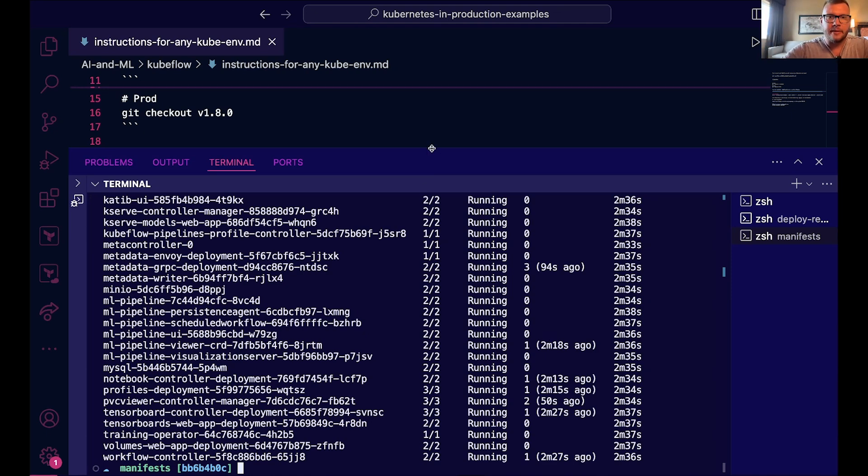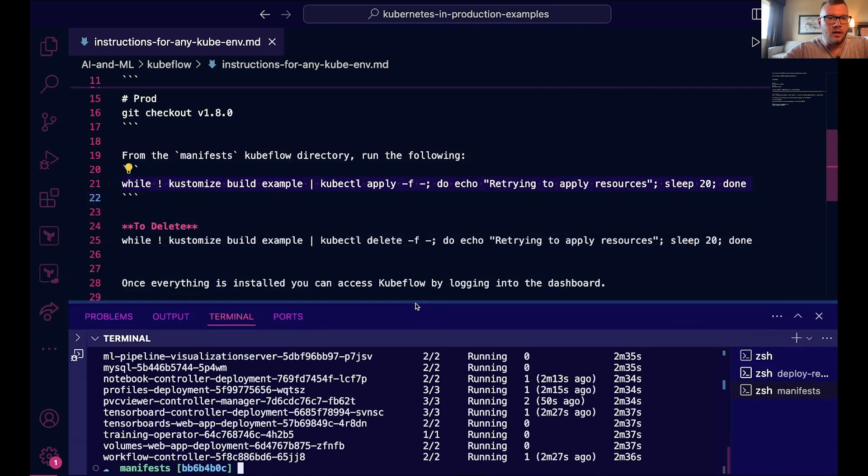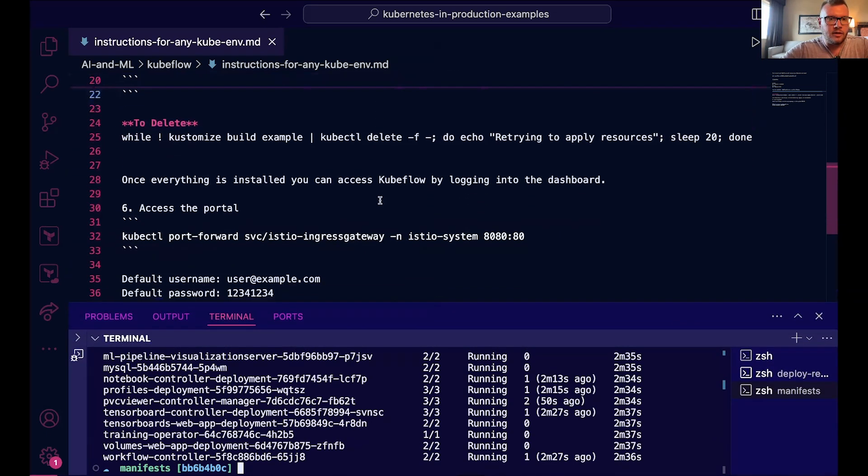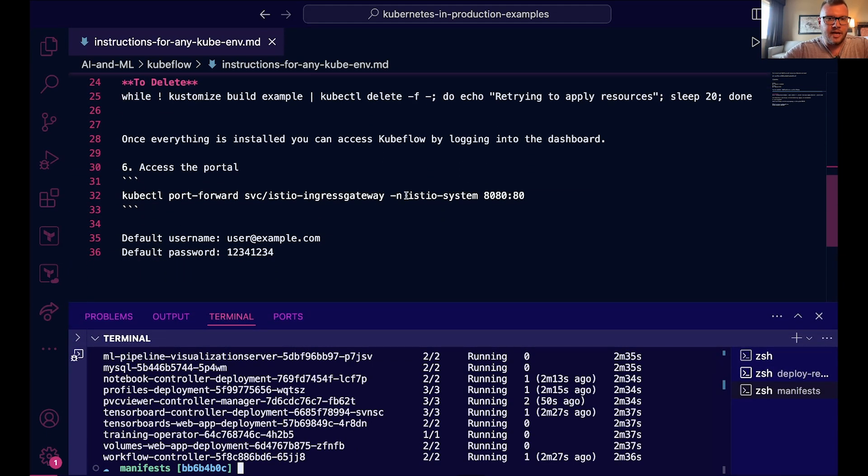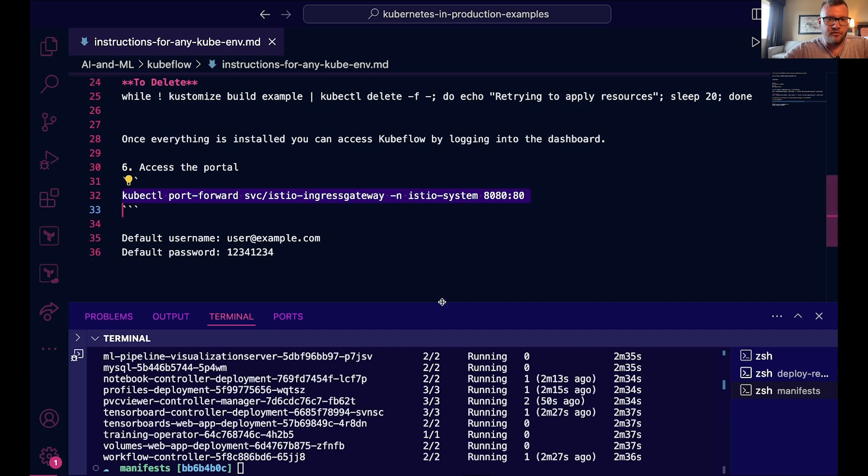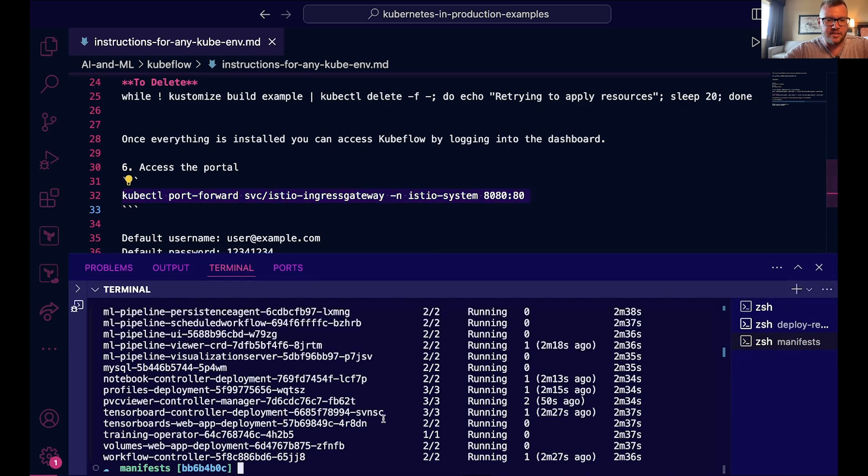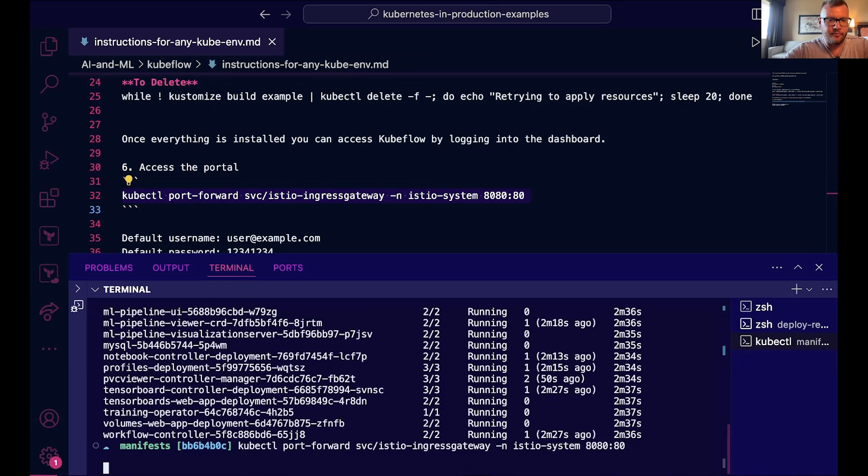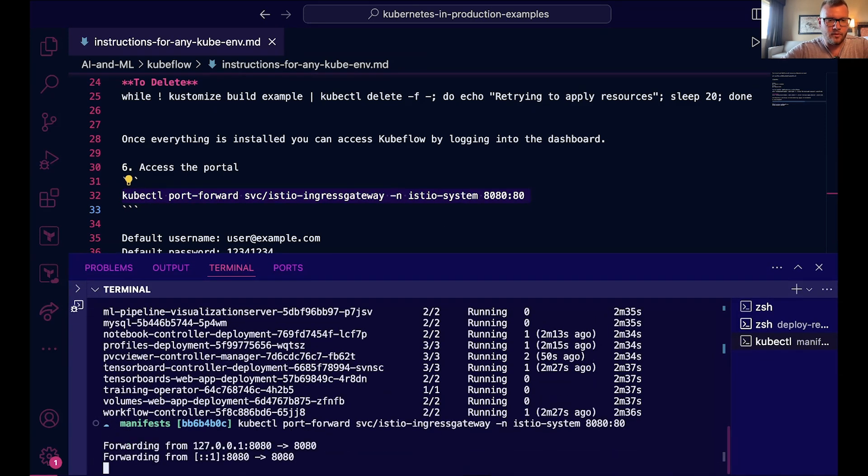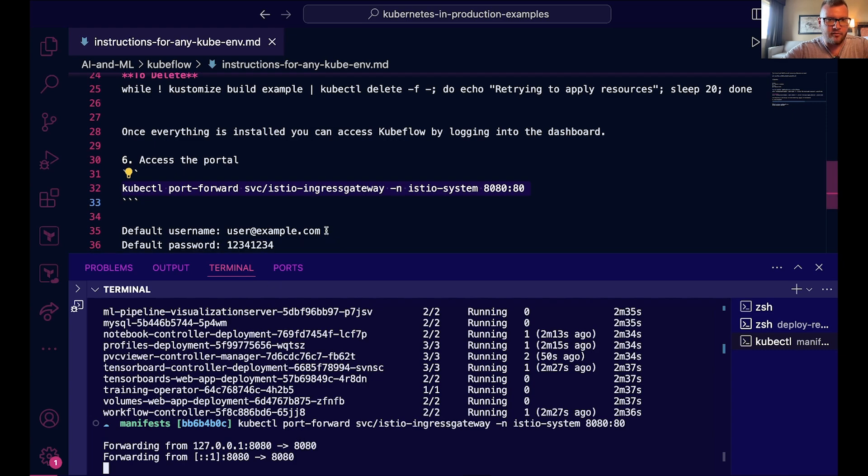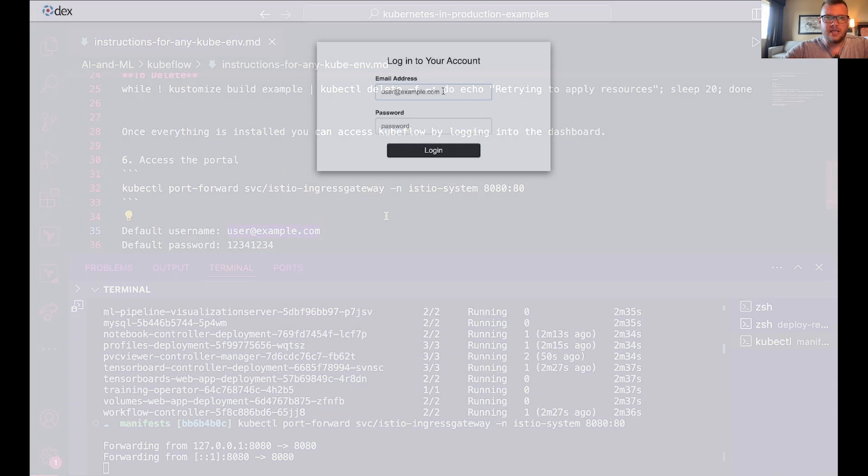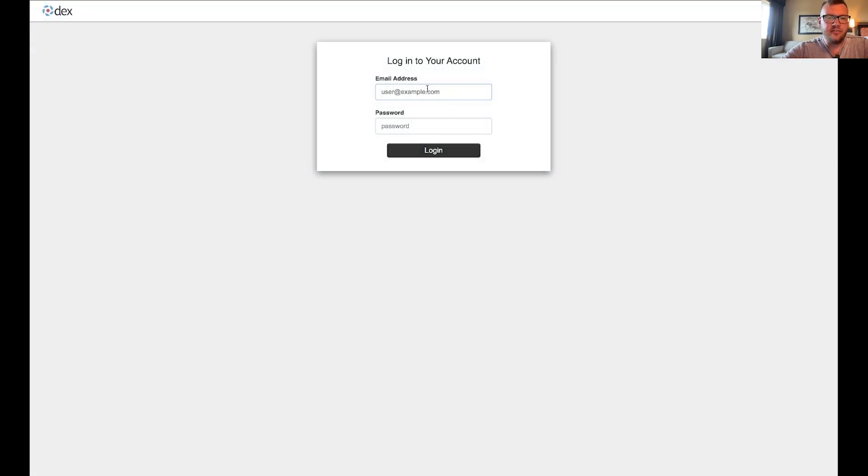Okie dokie, so now what I'm going to do is I'm just going to do a port forward on the ingress gateway. Okay, perfect. And then let me head over to a web browser.